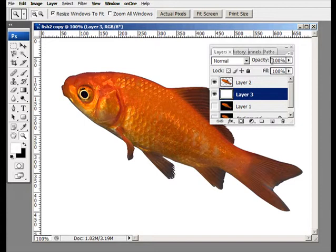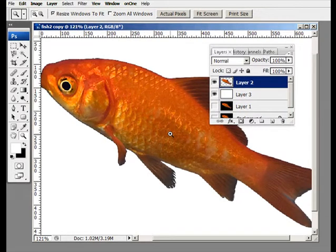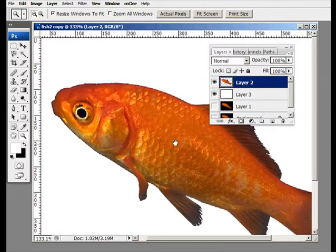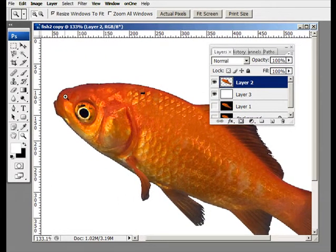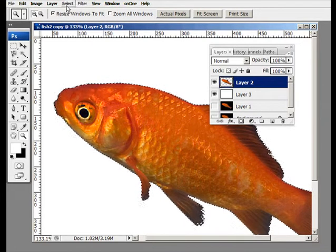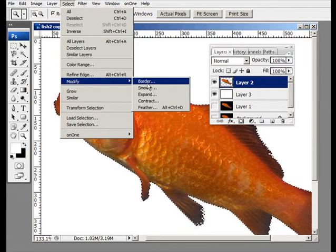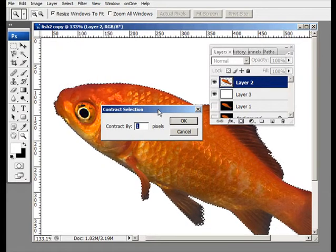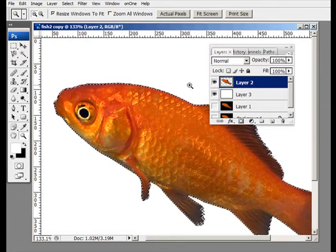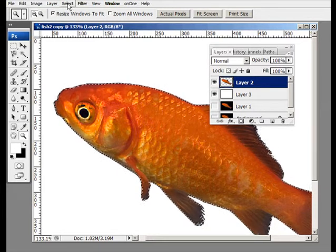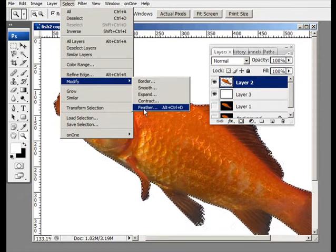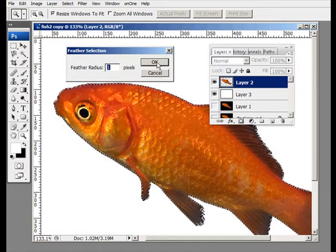To fine-tune this — you can stop here since this looks great — but what I like to do is feather the edges, just in case it looks a little too sharp. So I'll click on the fish, go up to Select > Modify > Contract, and contract by about one pixel. Then I'll go back up to Select > Modify > Feather and feather by one pixel.